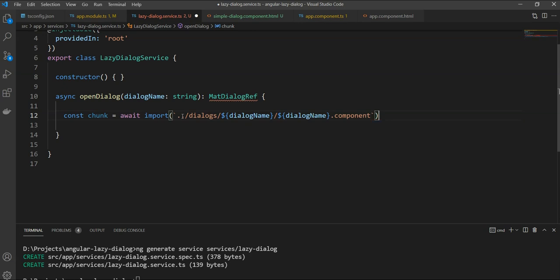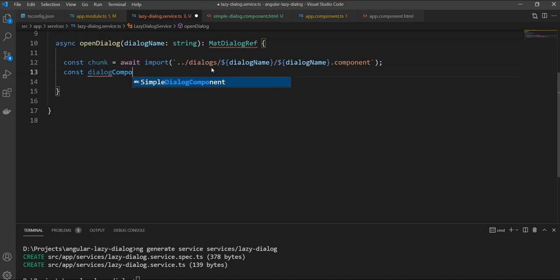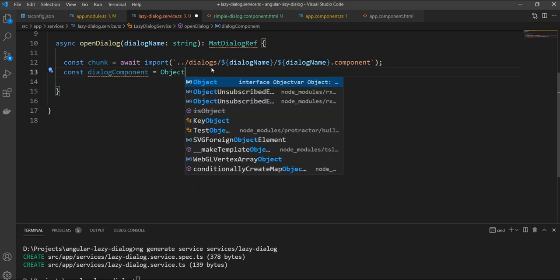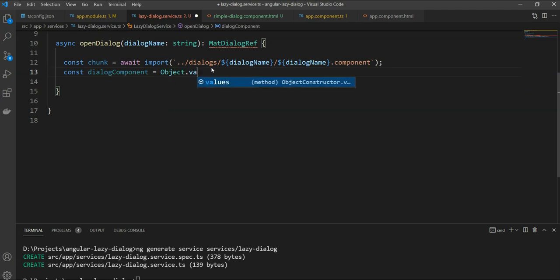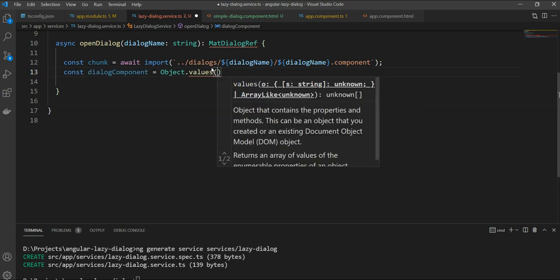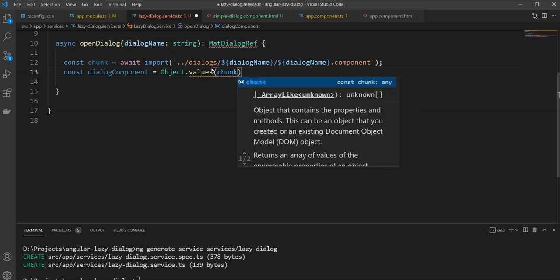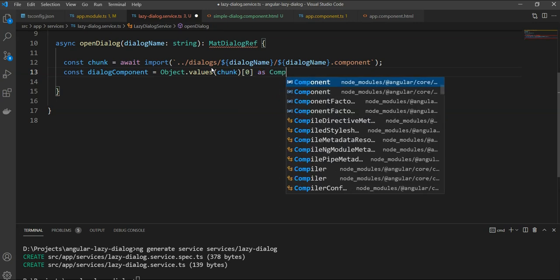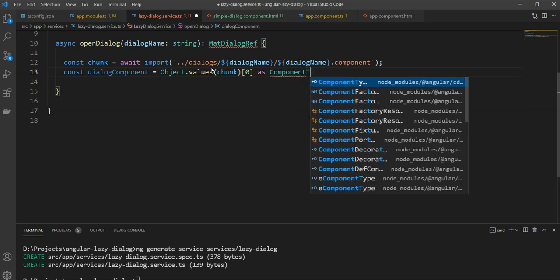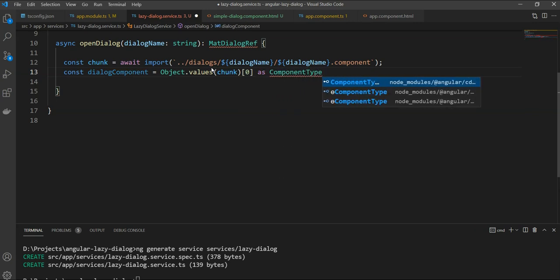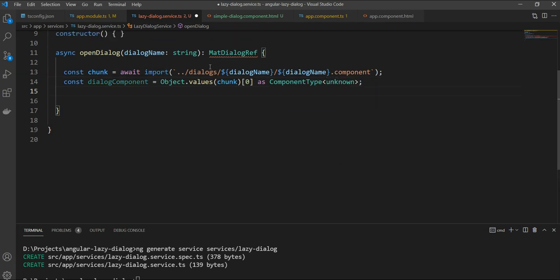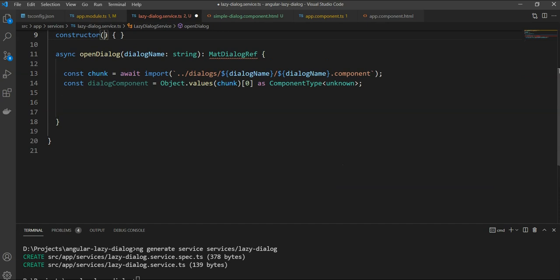Now, when webpack sees this import function, it will create chunks of all of the components in the folder, expecting that any of them can be lazy loaded. Once we fetch this chunk, we just need to get the first value of this object. So, we will do object.values and we will use a chunk. And we will get the first array value. And we will cast it as component type unknown, which is the input for the mat dialog. Then we will just add the mat dialog to our constructor first.